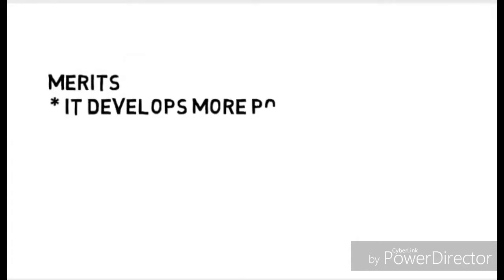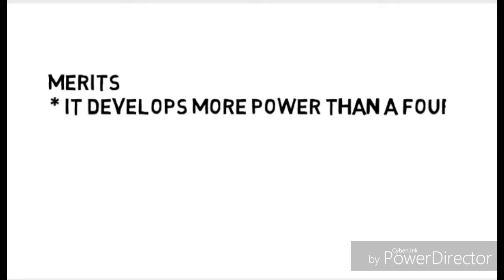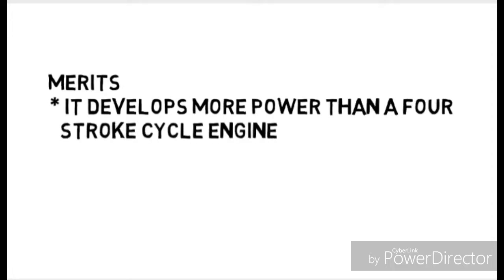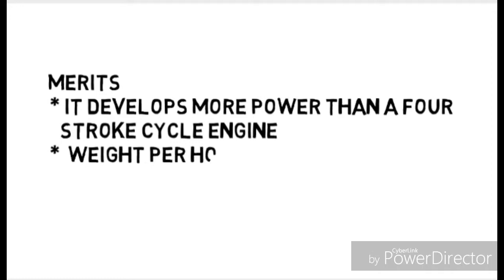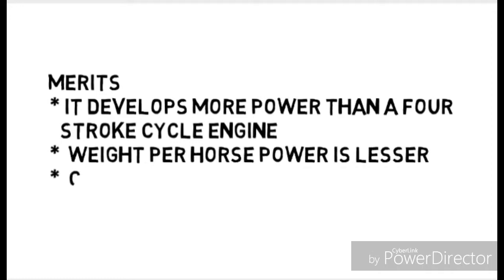So first its merits: it develops more power than a four stroke cycle engine, weight per horsepower is lesser, its construction is simpler, whereas its initial cost is lesser.